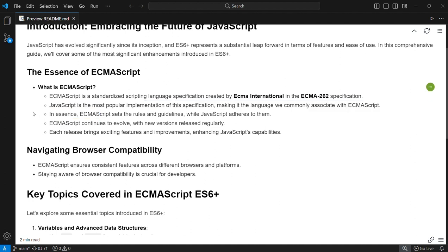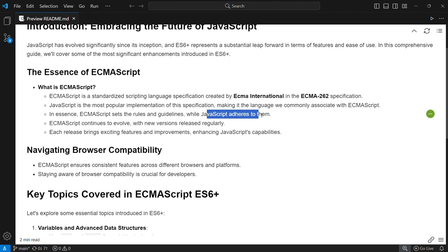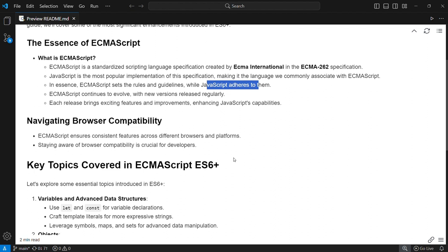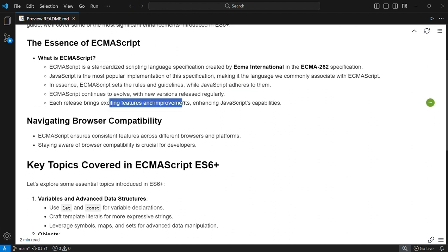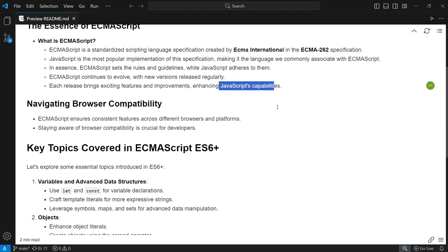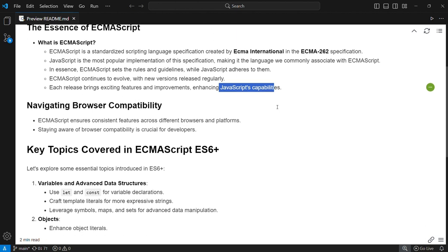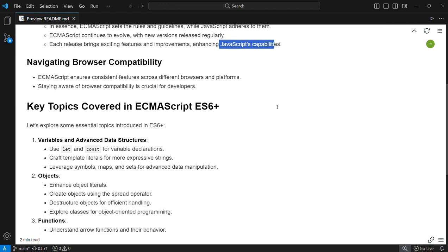ECMAScript just sets the rules and guidelines, then JavaScript adheres to those rules. ECMAScript continues to evolve with new versions released regularly, which brings exciting features and improvements enhancing JavaScript capabilities. It ensures consistent features across different browsers and platforms.